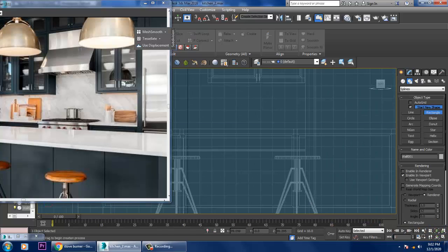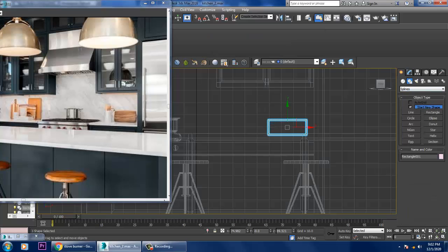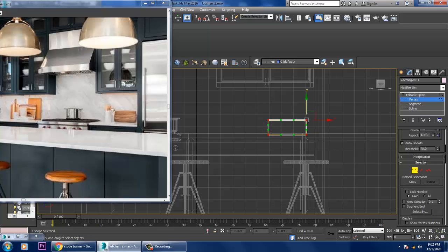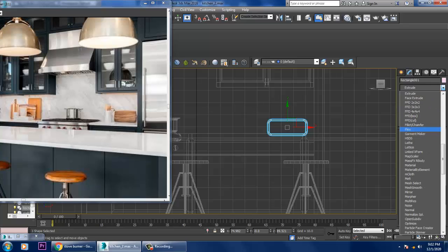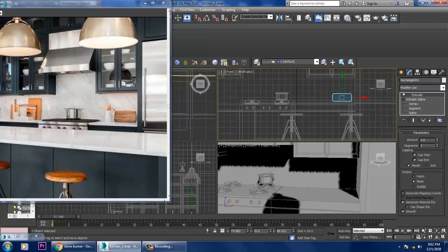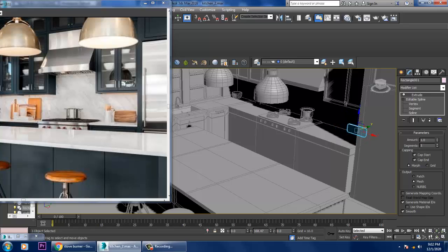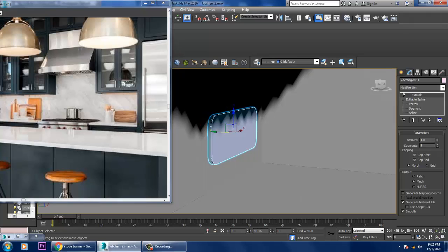Take a rectangle for this wooden board. Convert to editable spline, go into the vertices, give a bit of fillet, then give an extrude modifier and drag it into place.